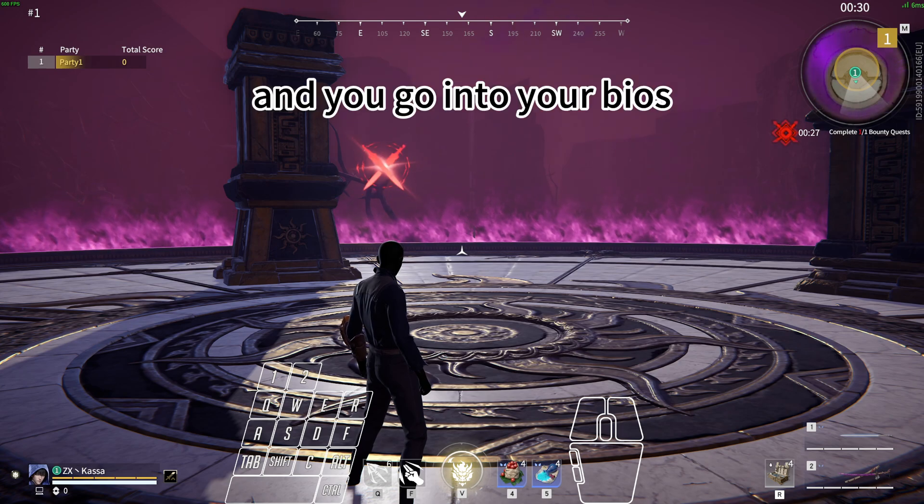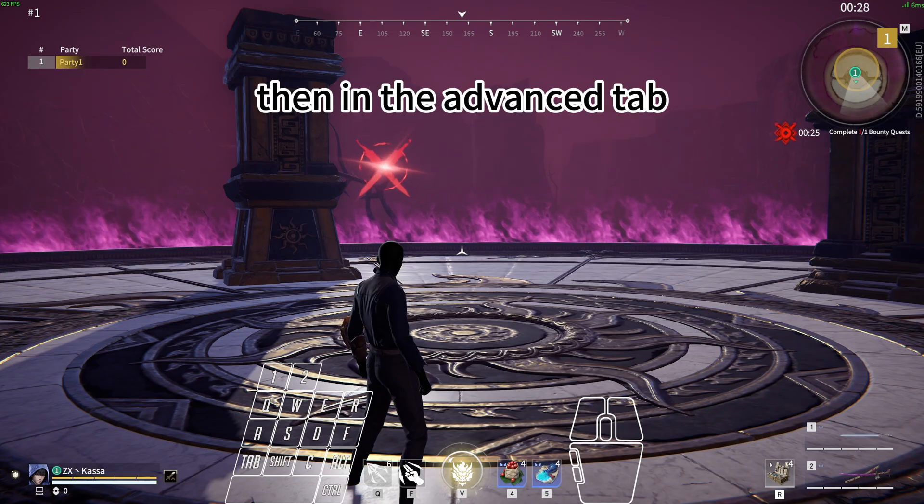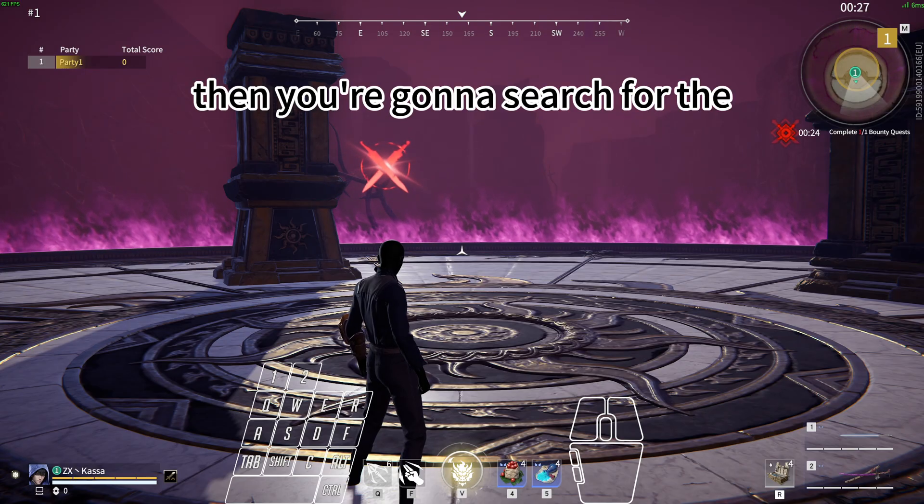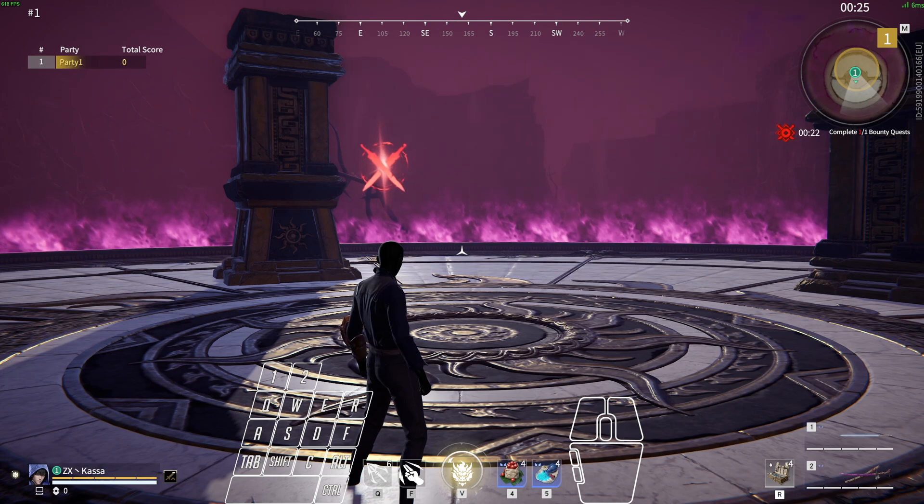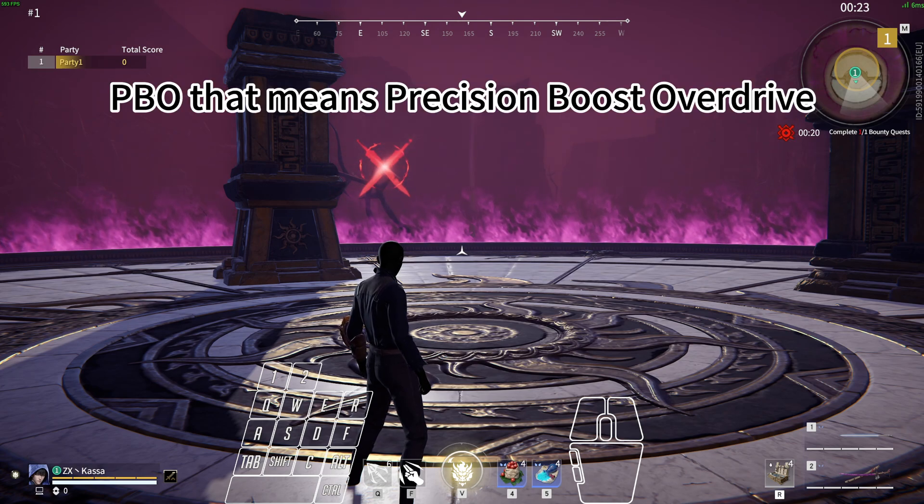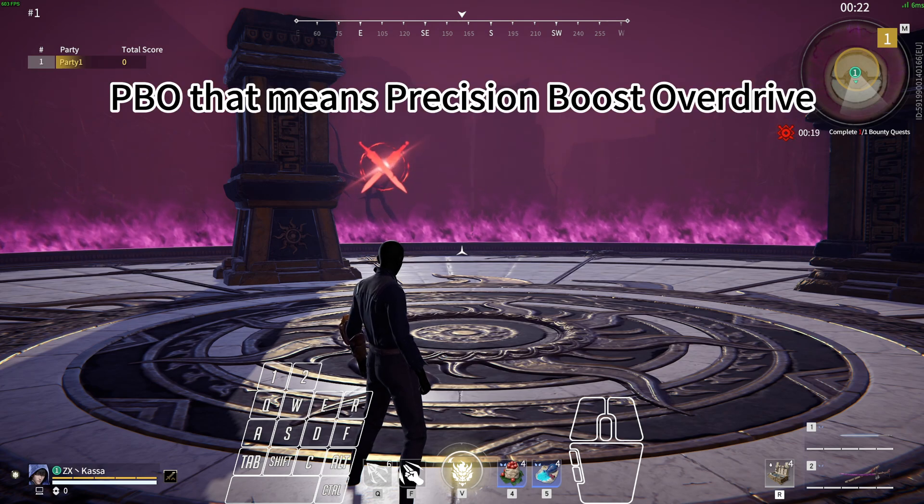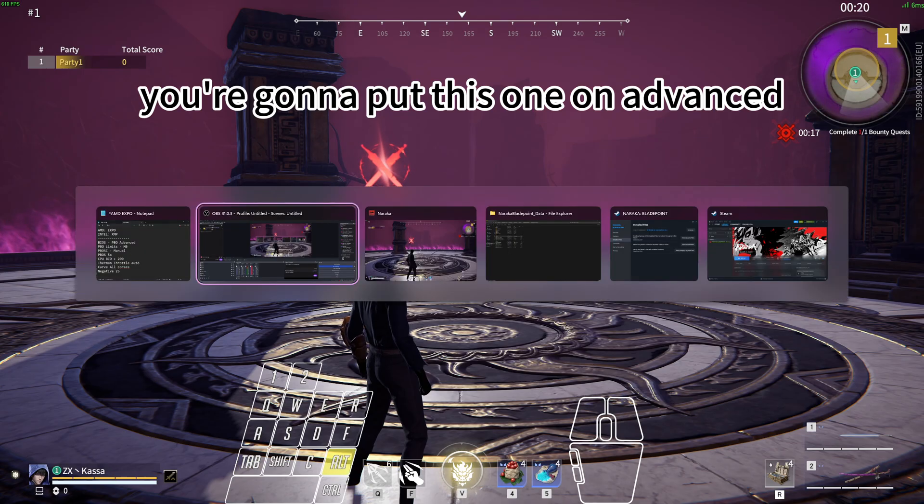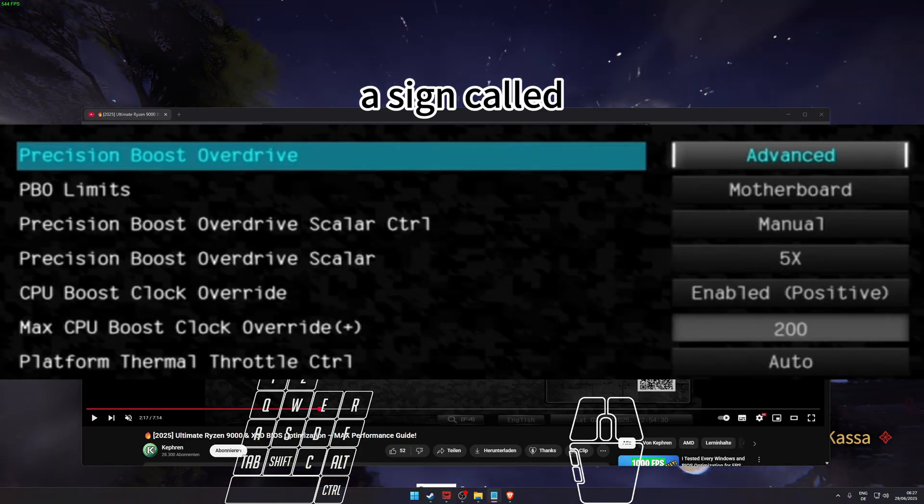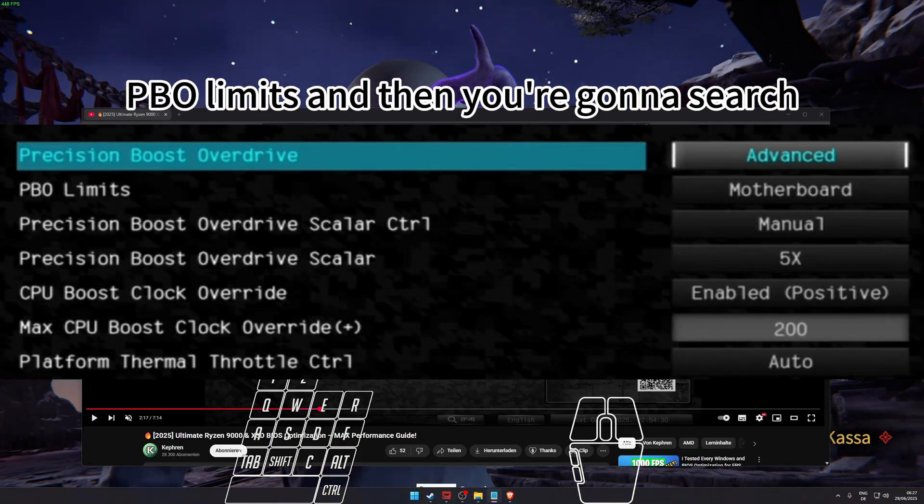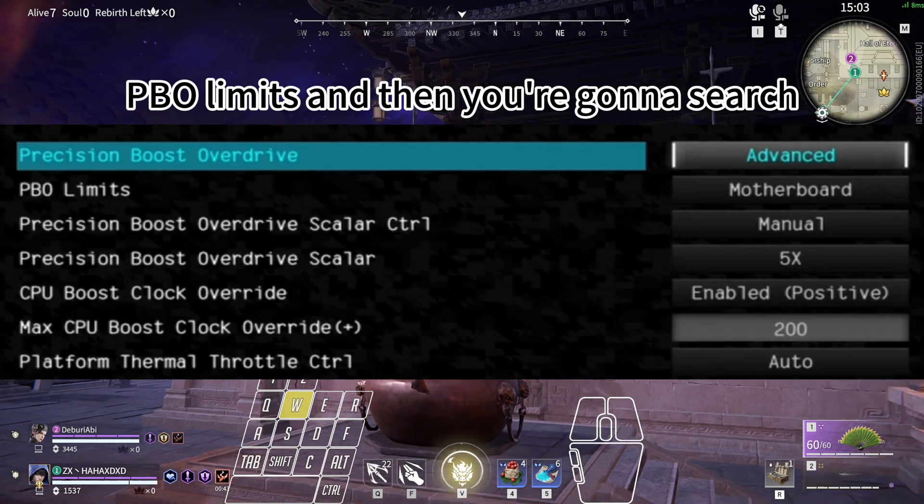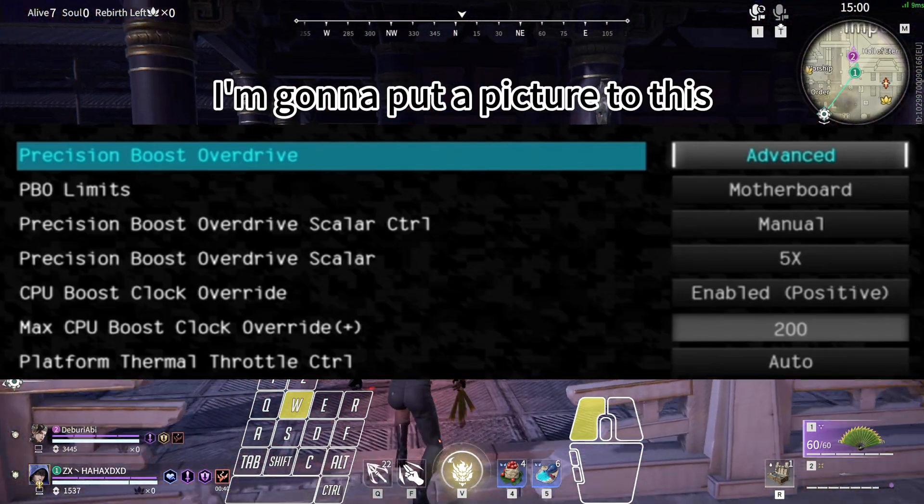And you go into your BIOS. There will be a setting called AMD Overclocking, then you're going to click on this. Then in the Advanced tab, then you're going to search for the tab PBO - that means Precision Boost Overdrive. You're going to put this one on Advanced. It's called PBO Limits.